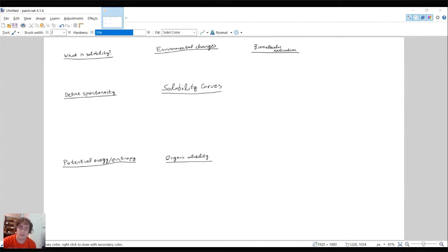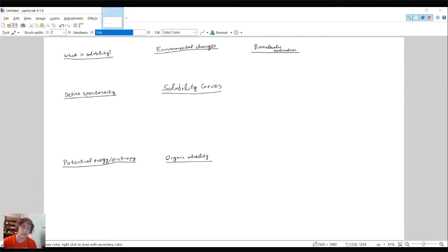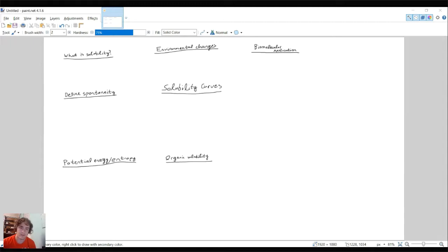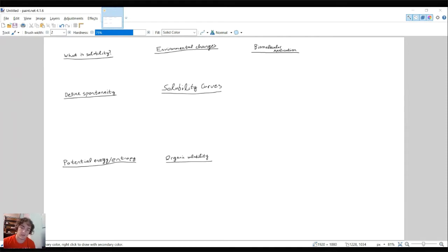I want to be talking about solubility today. This is going to be a little different format — normally I'm using slides, but this time we're just going to be using the whiteboard, going over those seven topics. The last two — organic solubility and biomolecular application — are kind of novel, so they're not going to be the main focus. We're going to be talking a lot about what solubility is, defining spontaneity, potential energy and entropy, environmental changes and how that affects solubility, and solubility curves.